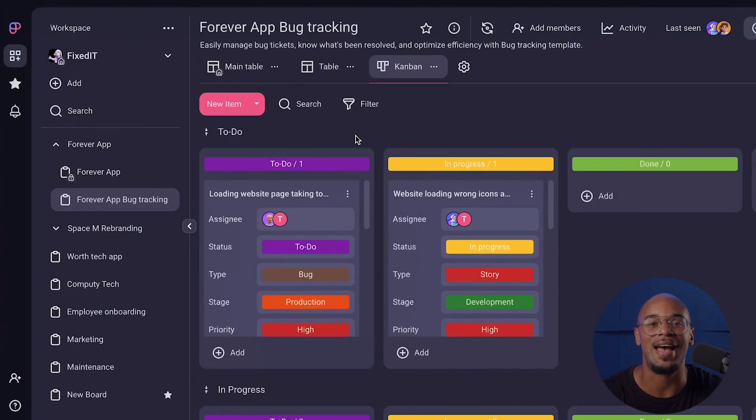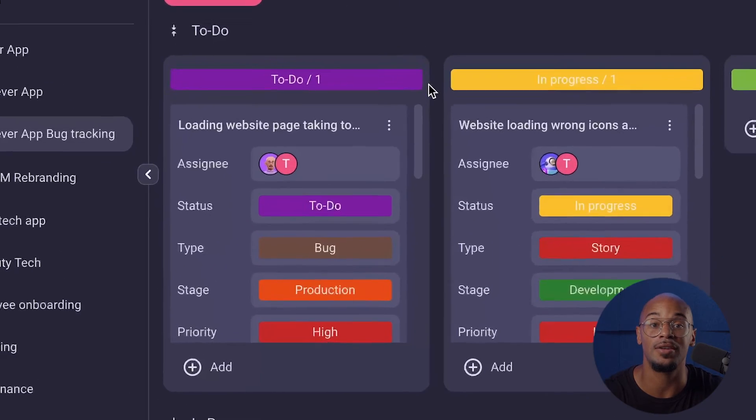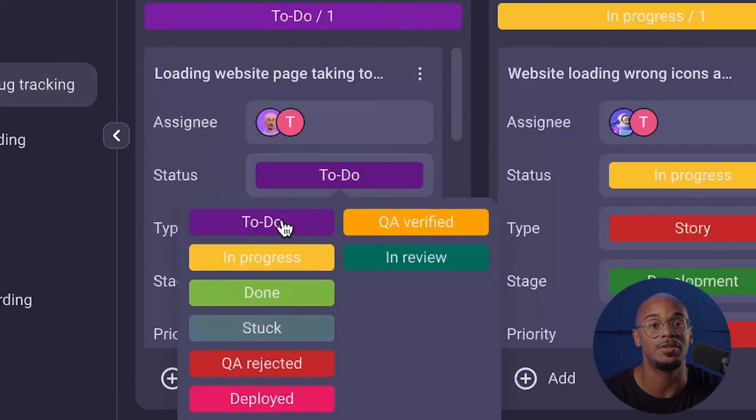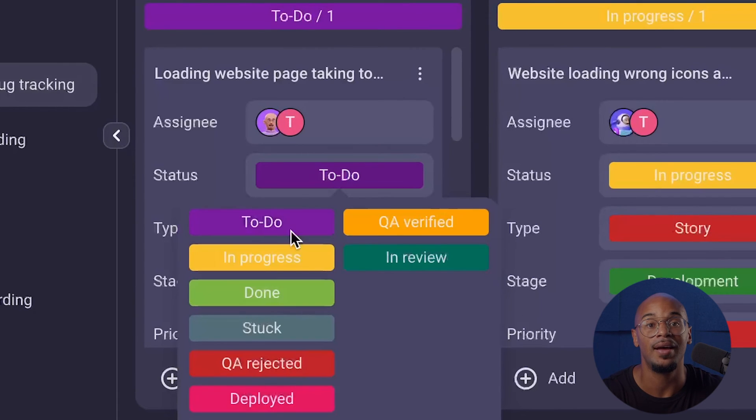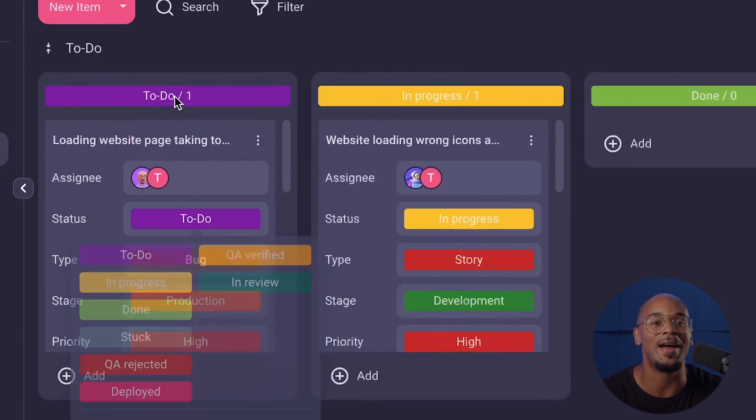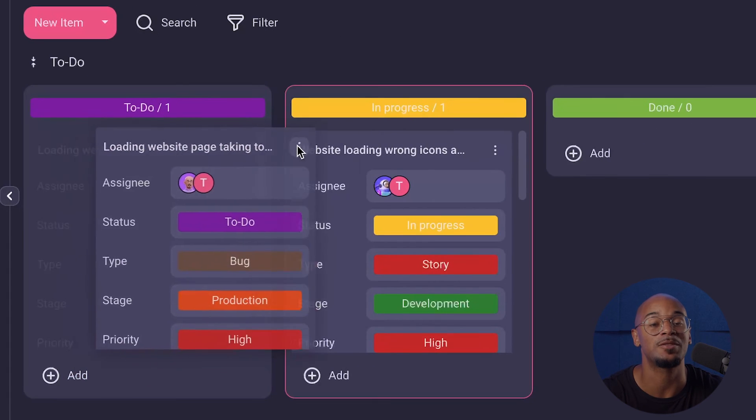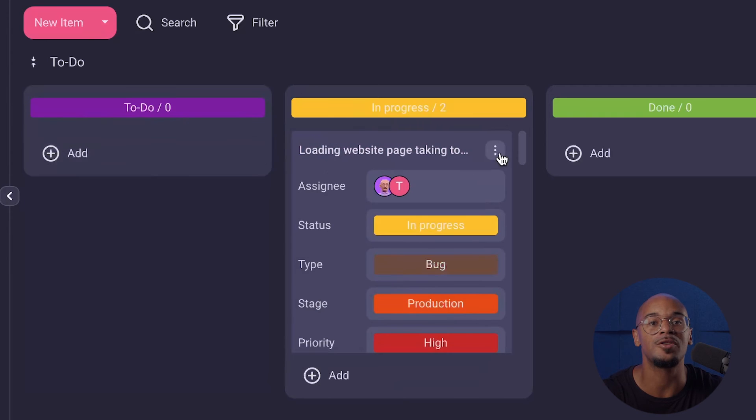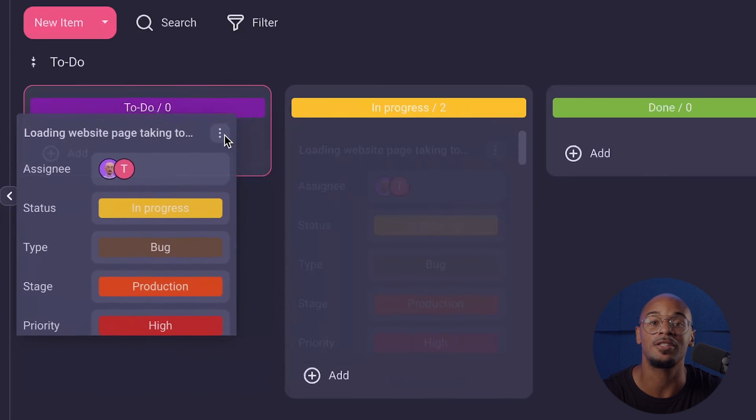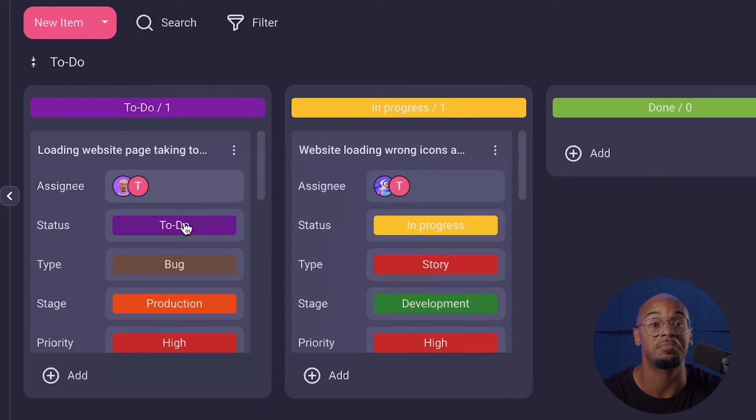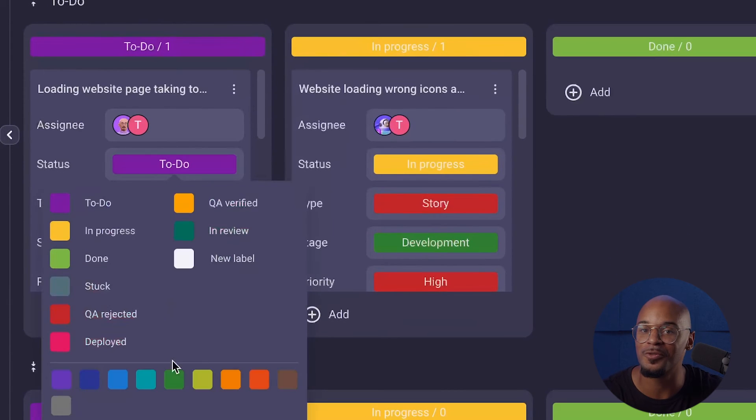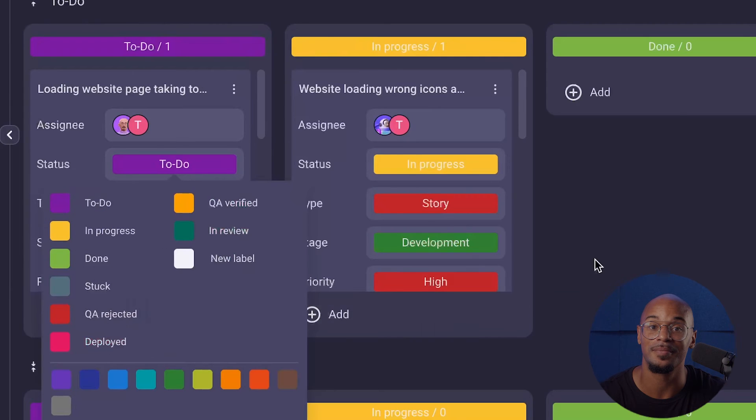A really popular and nifty board view is the kanban view. It displays tasks as cards and status fields, for example, to do, in progress, or done, and allows you to drag and drop tasks between stages. You also have the option to customize fields, labels, and more. Very useful for keeping track of progress for different projects.